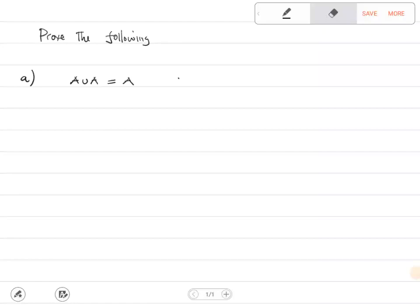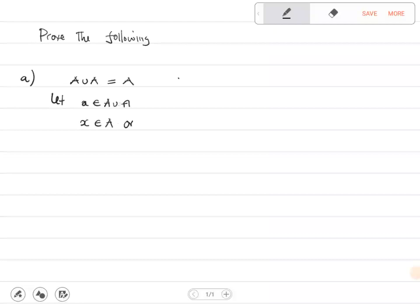The first question says: prove that A union A is equal to A. We are going to let X be a member of A union A. If X is a member of A union A, this means X is a member of A or X is a member of A. Since both sides are the same, X is a member of A. Hence, A union A is equal to A.